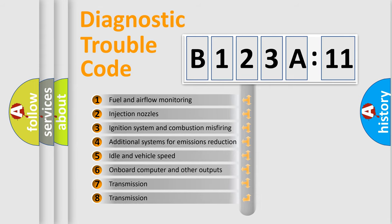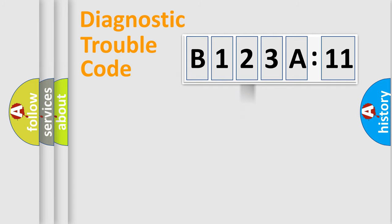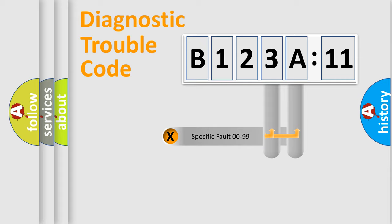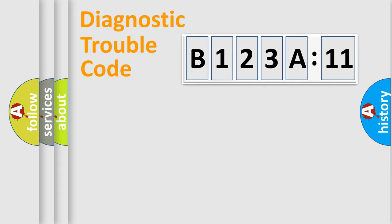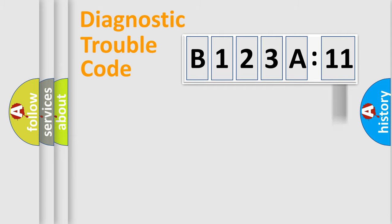The third character specifies a subset of errors. The distribution shown is valid only for the standardized DTC code. Only the last two characters define the specific fault of the group. The add-on to the error code serves to specify the status in more detail, for example, short to ground.